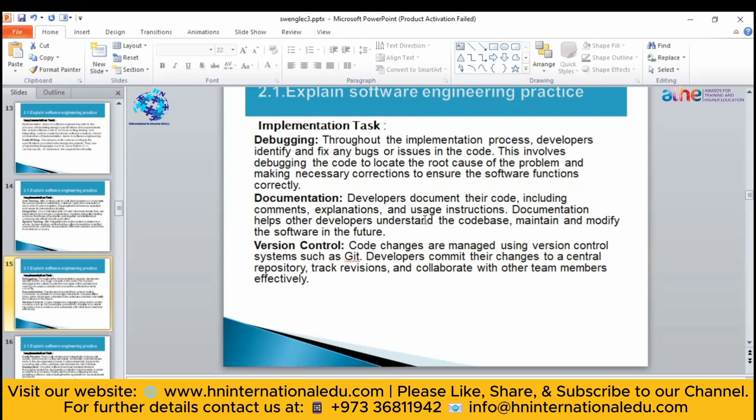These are the three points that are very important. First of all, you will do the analysis — whether you can perform that or not. Then you will design it, and after that you are going to implement. So that is the software engineering practice. If you want to be a software engineer, you have to practice these three things: analysis, design, and implementation.